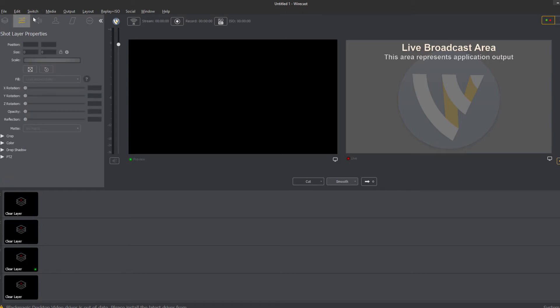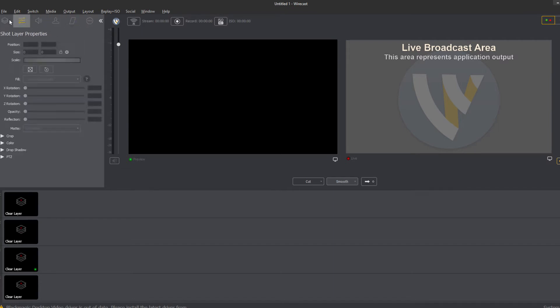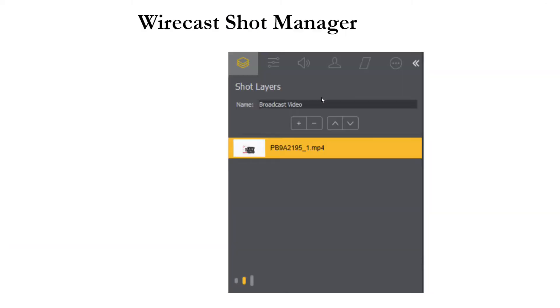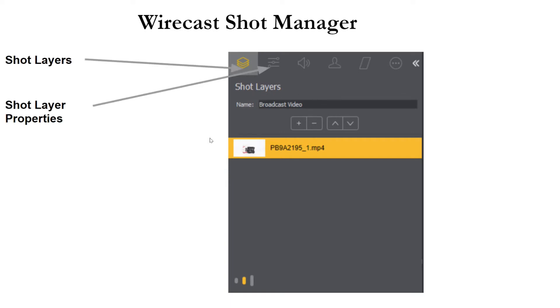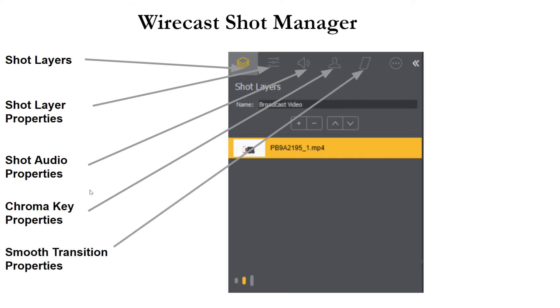You can rotate, crop, color, adjust all of the settings of your shots in this area. So the shot manager allows you to choose the layers. You can actually layer shots together directly in the shot manager. You can edit the properties, the audio properties, the chroma key properties, the transition properties and the source properties.